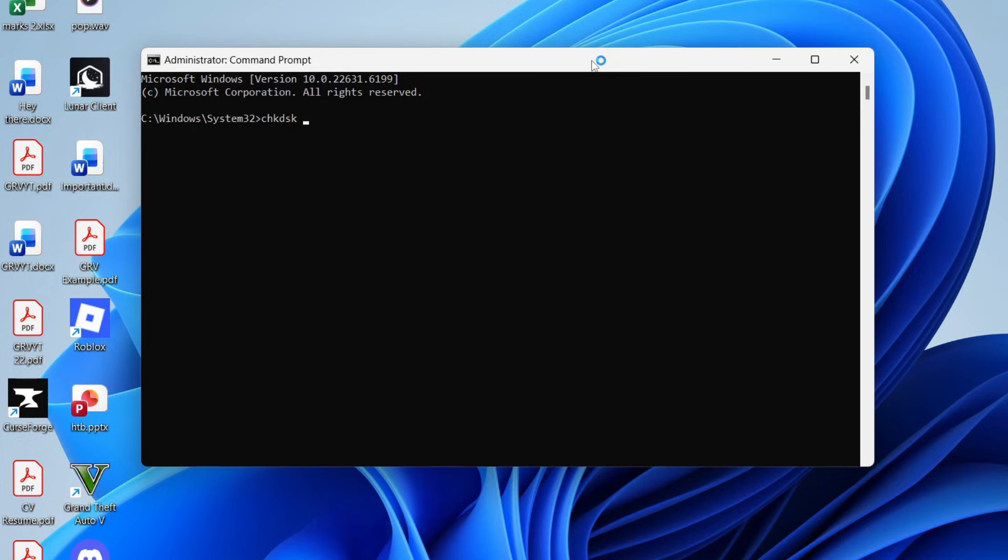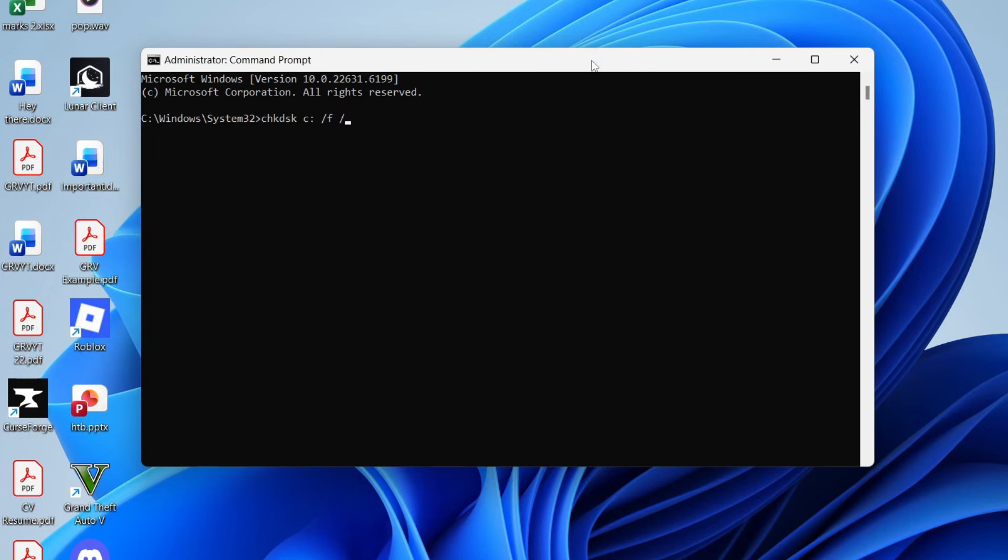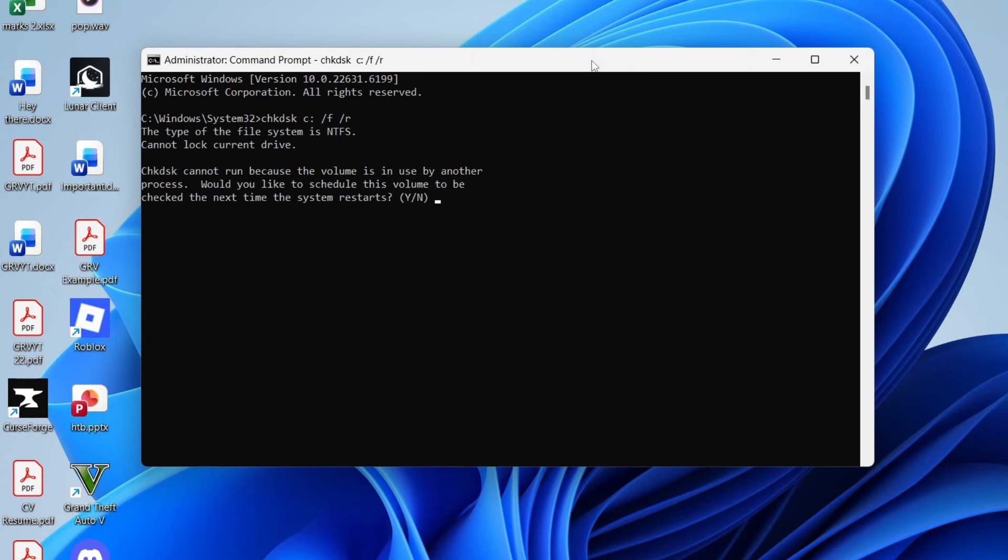dsk space c colon slash f space slash r, then press enter. You can then schedule this volume to be checked the next time your system restarts. Press Y, then restart it and check it.